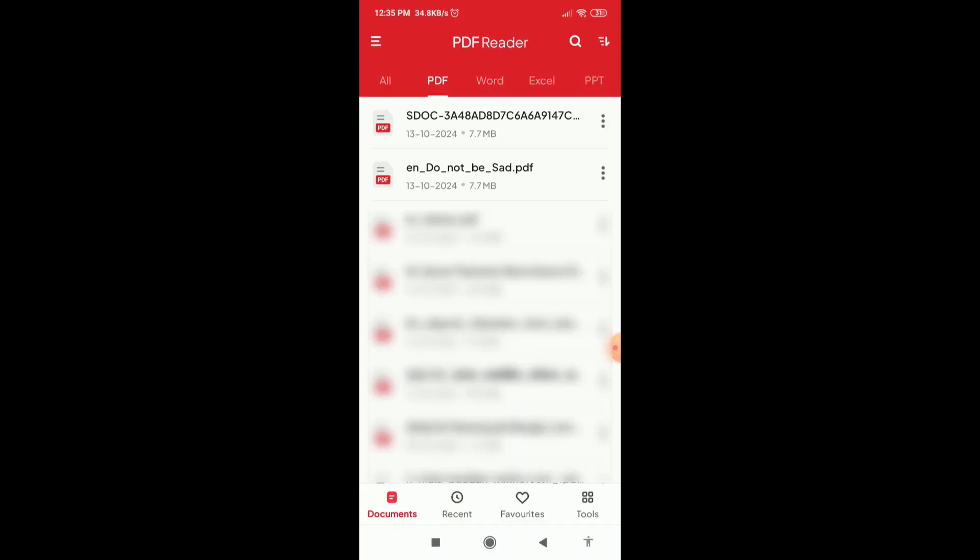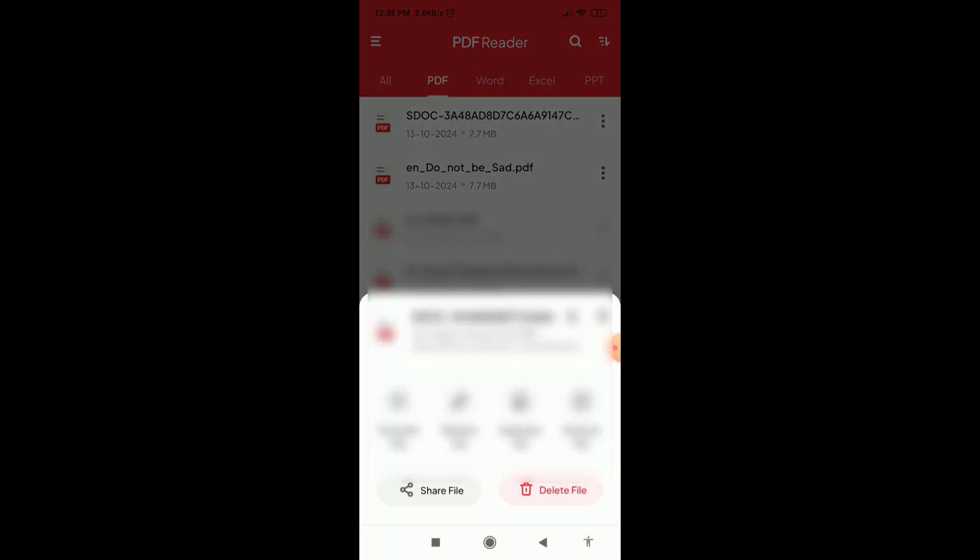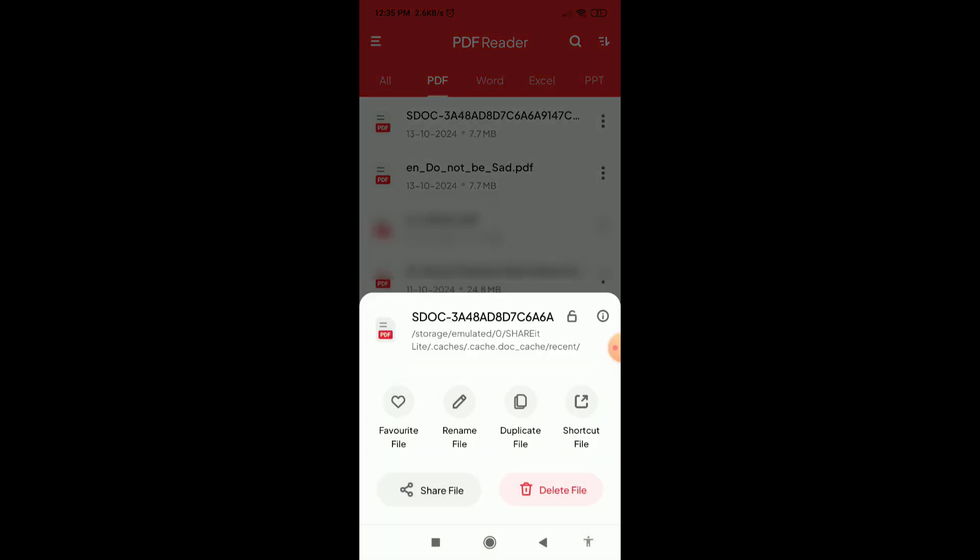Here you will find all your PDF documents. So for creating a shortcut of any PDF file, what you need to do is just click on the three dots. Here you will find some options. You have to just click on the shortcut file option.